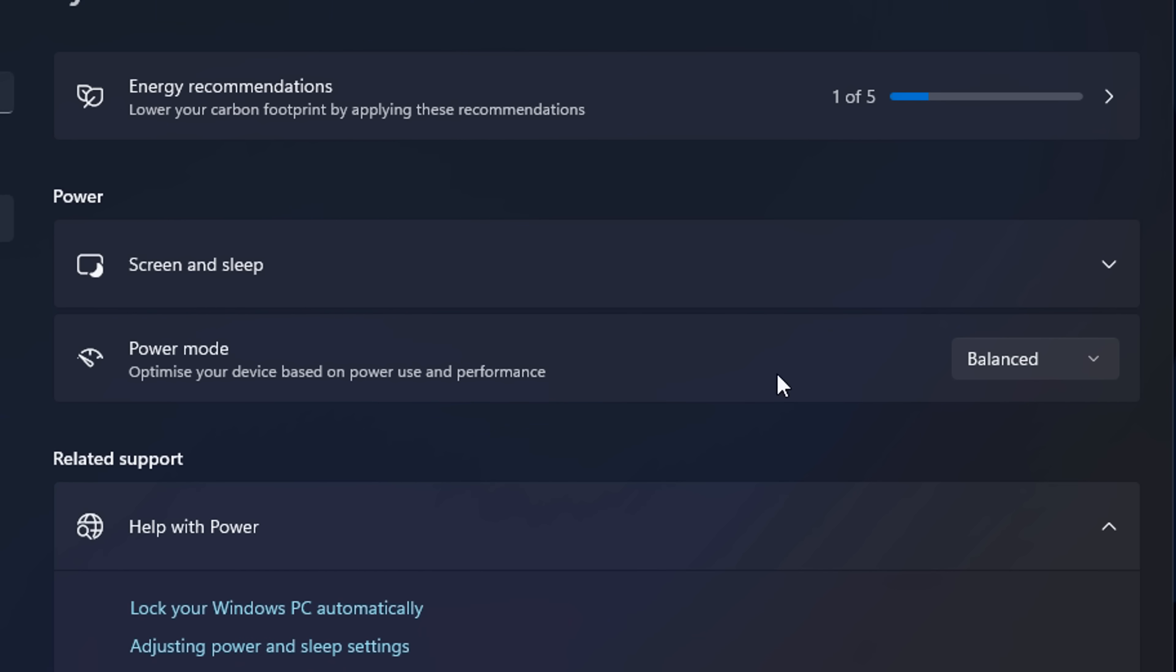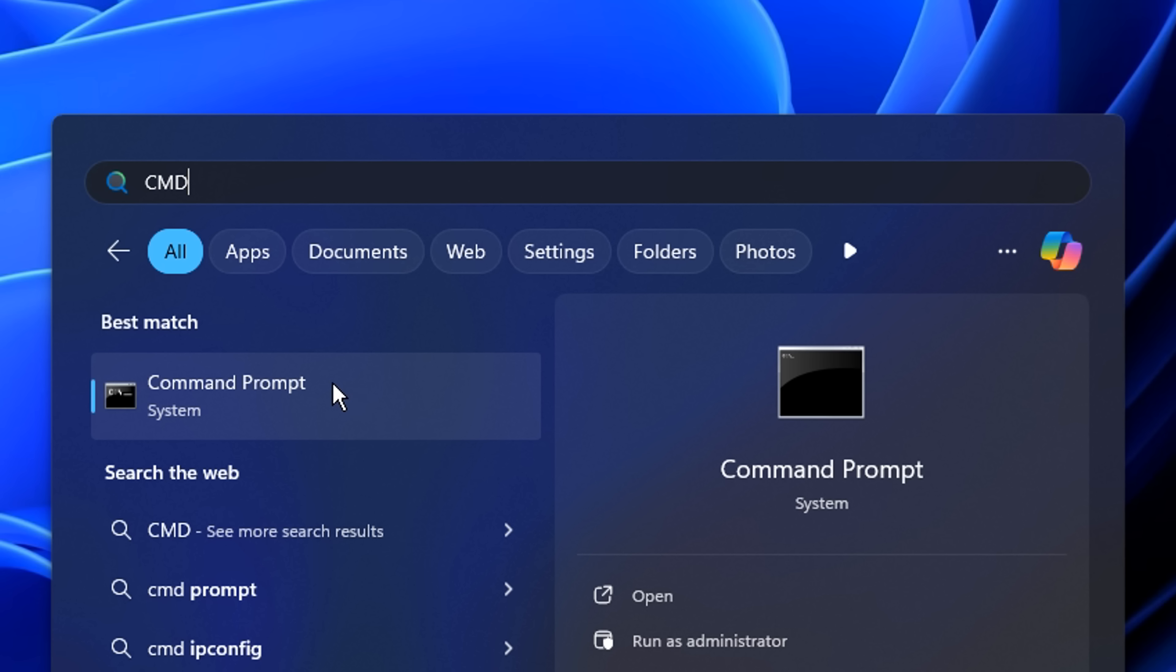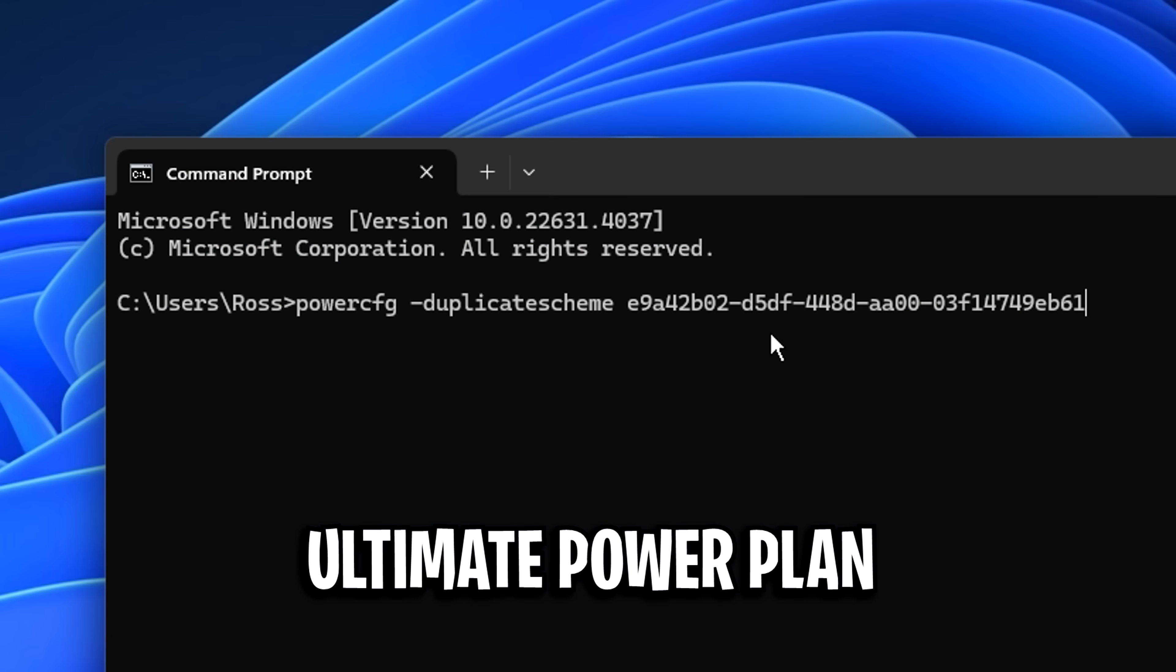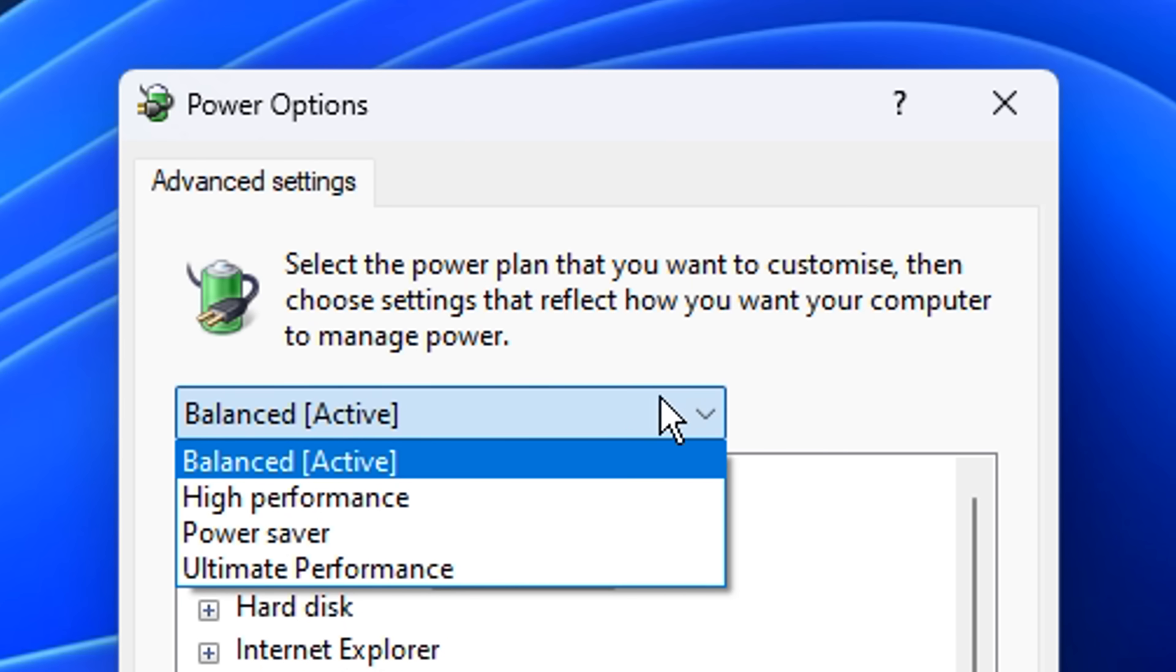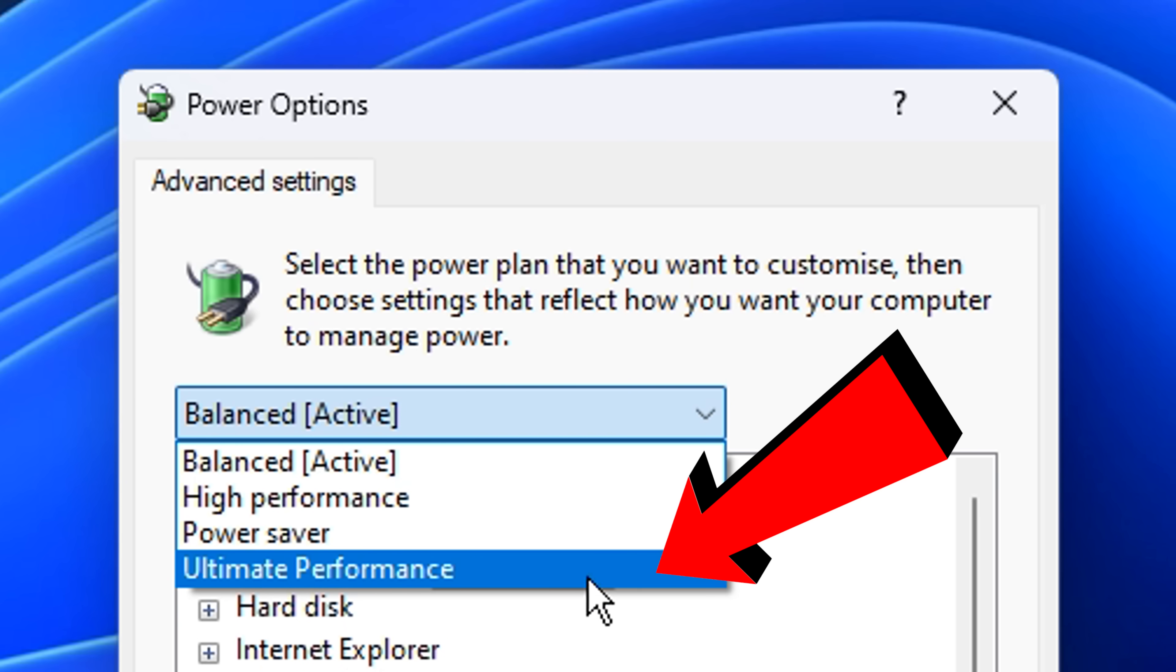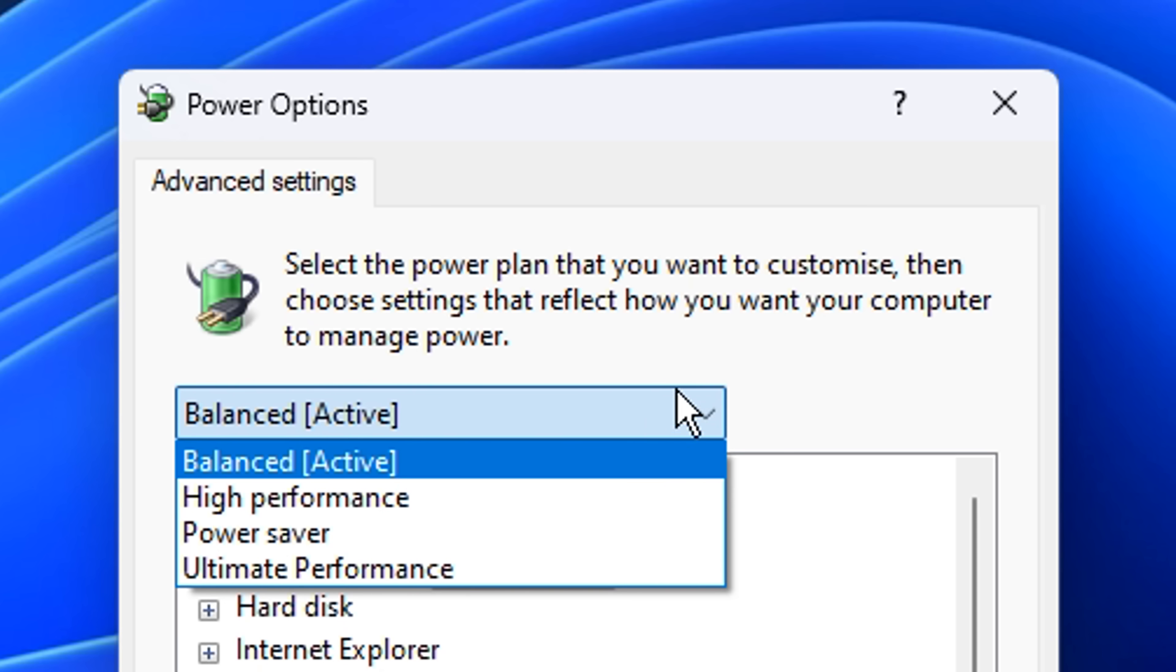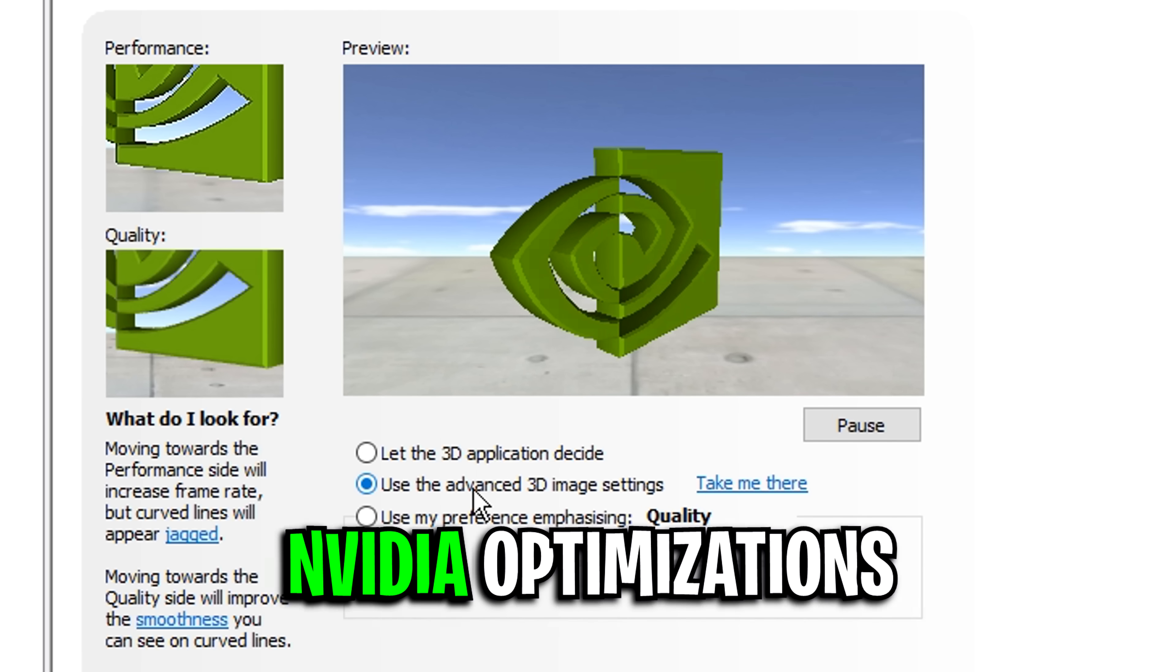Then go into power. For most people, they keep this option on balanced as it keeps your CPU clock speed at a normal base rate, and it is the best of both worlds really. However, you can go into the CMD and paste in this command right here, which will create an ultimate power plan. To enable that, you need to go into the edit power plan settings, where you can actually select it. I only recommend the use of this power plan if you are gaming. If you're not gaming, you should use balanced.